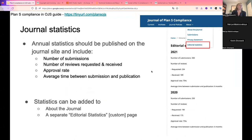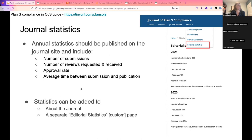The next requirement is for journals to publish editorial statistics. Plan S asks for these to be published annually, covering: the number of submissions received, the number of reviews requested and received, the acceptance rate, and the average time between submission and publication. These statistics can go on the About the Journal page under their own heading or on a separate editorial statistics custom page.